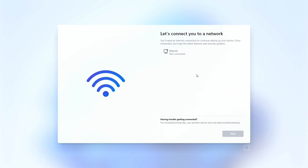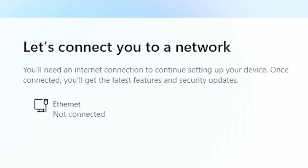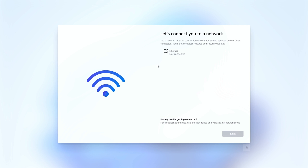So, this is our Windows 11 setup as of July 2023, so depending on what date it is, things may have changed slightly, but the effect should be the same. As you can see here, it says 'Let's connect you to a network.' We don't have any Ethernet, we've got no Wi-Fi allowing us to connect. Basically, we can't click on Next, we can't go backwards — we are essentially completely stuck here.